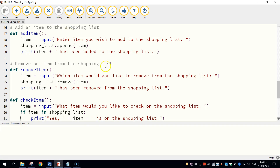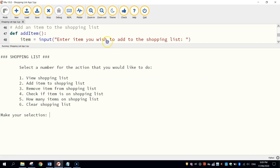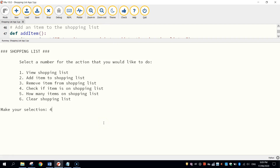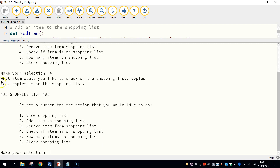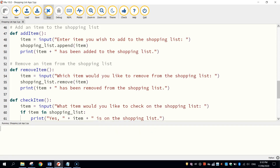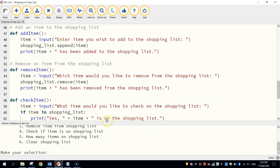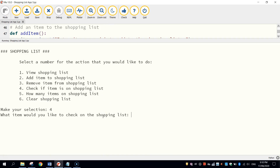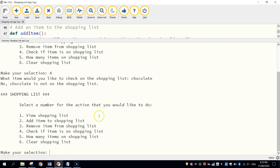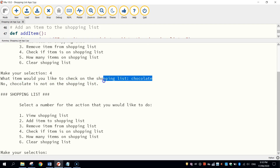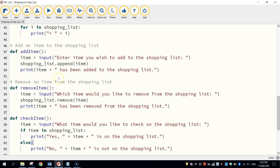Let's run that and test out button number four. We'll make a number four selection. "What item would you like to check on the shopping list?" I'm just going to search apples — and you can see here it says yes, apples is on the shopping list. If I run it again and search for something that's not on the shopping list, so if I type in four and search for chocolate, it says no, chocolate is not on the shopping list. So that is our number four button working nicely.